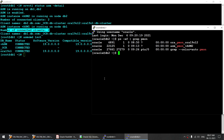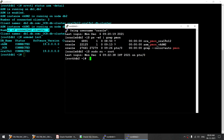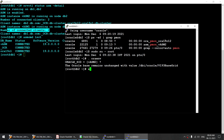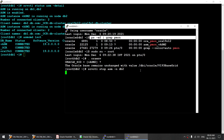Now I will go ahead and stop the ASM instance. Let me go as root, set the environment variable, and run srvctl stop asm -node DB2, which is node 2. So I am stopping the ASM on node 2. Let's wait for it to complete, and then we will verify using ps -ef that the ASM instance has gone down.